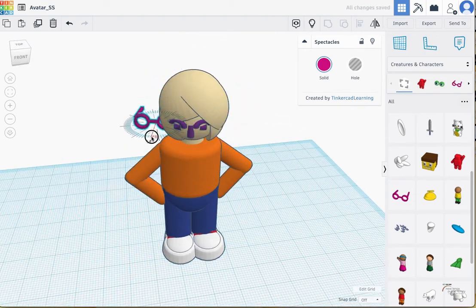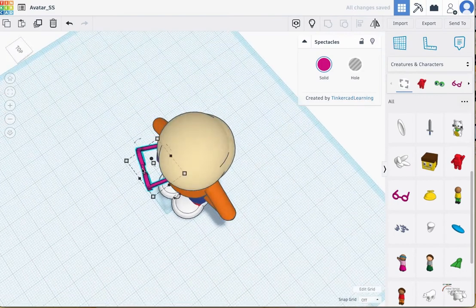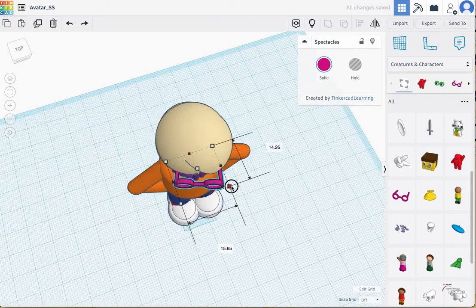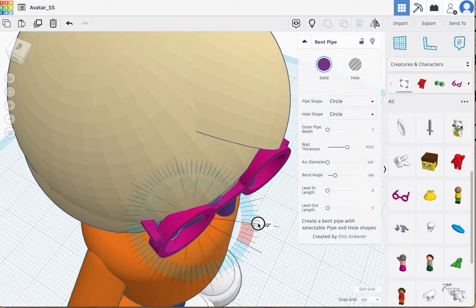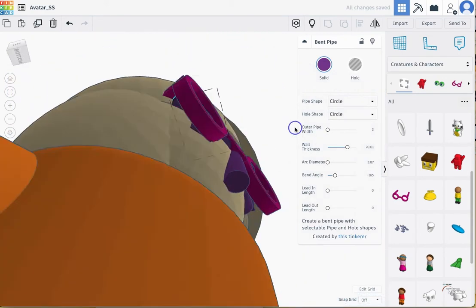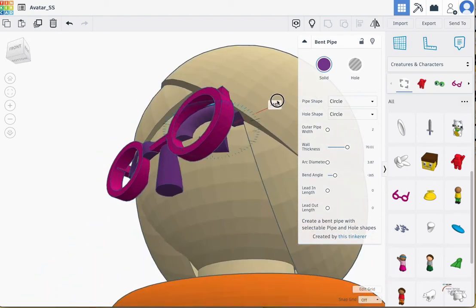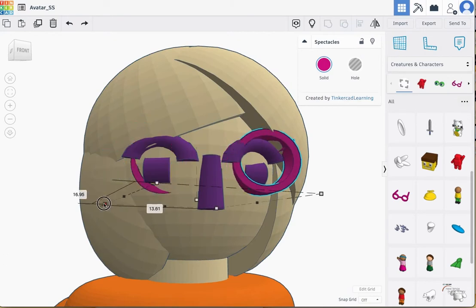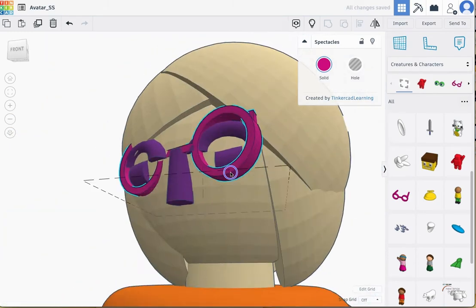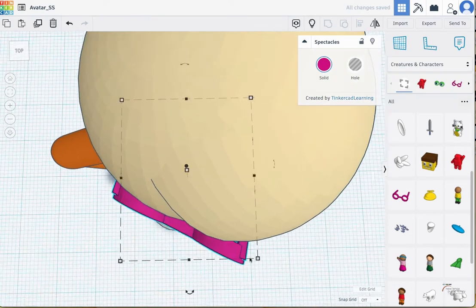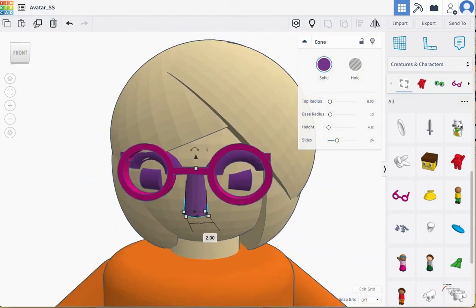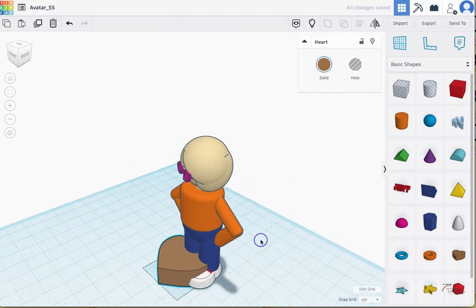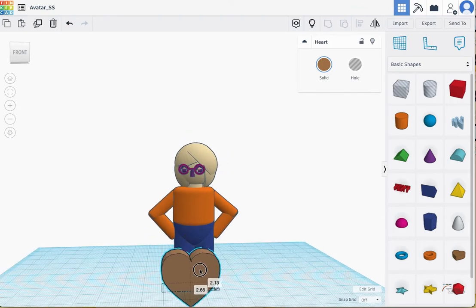I found some neat glasses I want to add to my avatar — I pulled them from the Creatures and Characters menu and adjusted them to fit my face. For the lips, I decided to pull out a heart shape and resize it to fit my face.